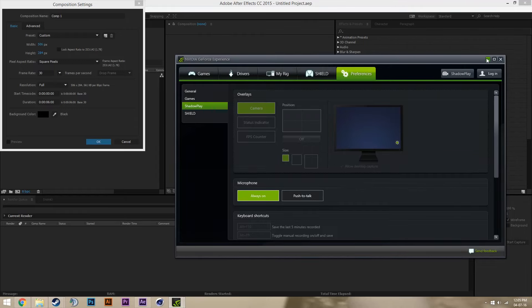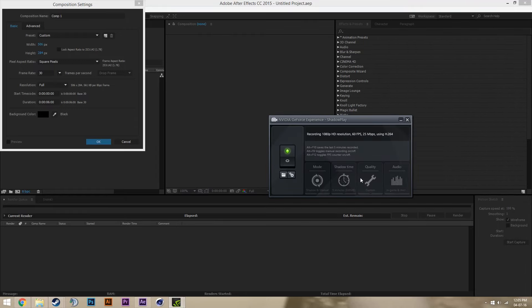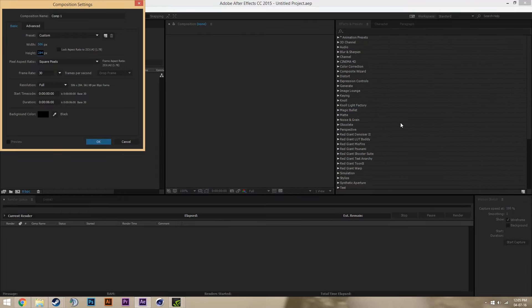Hey guys, Sabuna here and today I'm going to be showing you how to make an animated screenshot showcase. So how we're going to do this is first we need to find out the dimensions of the screenshot showcase, the max it can actually show, the max quality it can show to save on space.